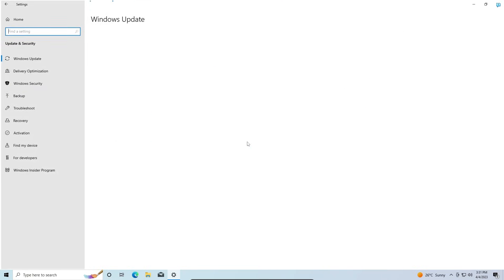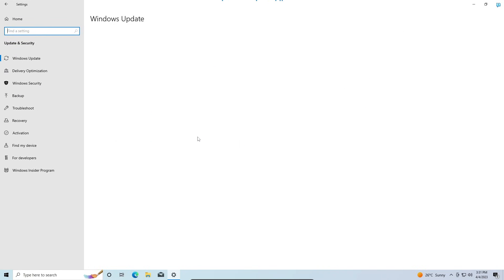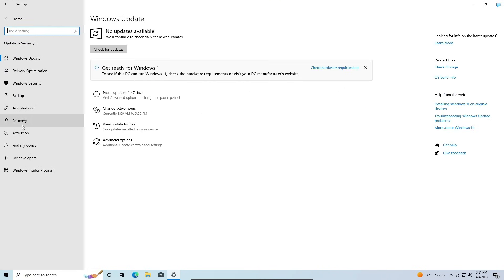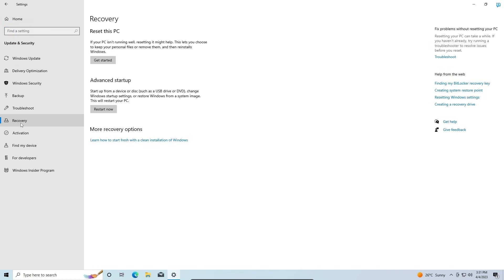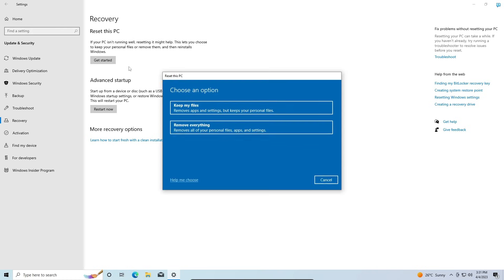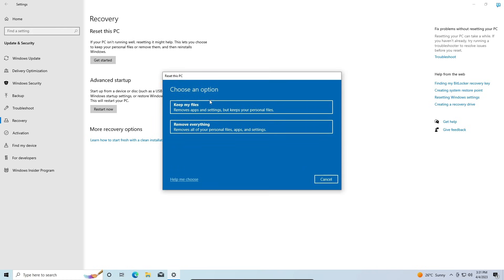Then you're going to go to Update and Security. You're going to head to the Recovery tab, and from here you're going to see Reset this PC, and then you're going to click on Get Started.